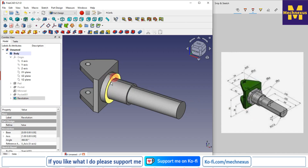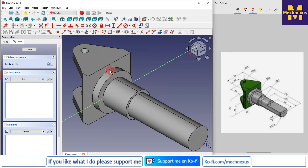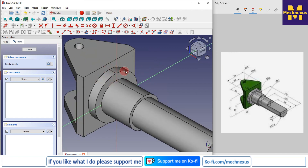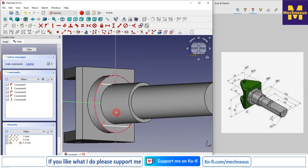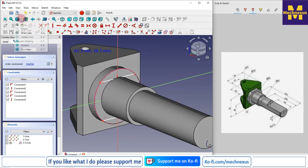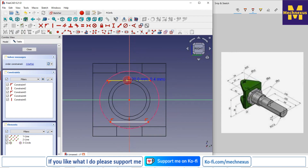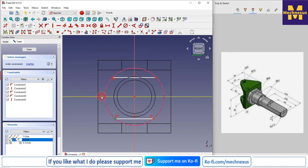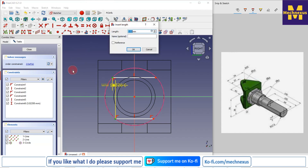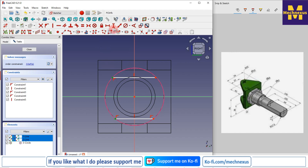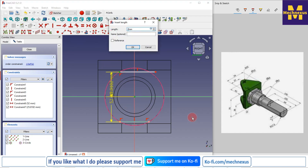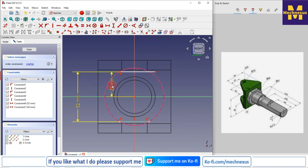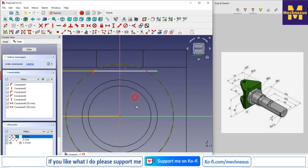I'll select the face and create a sketch, switch to the isometric view, and project this outer diameter. I'll draw two lines — one at the top and one at the bottom. Switching to wireframe view and right side view, the value is 52, so I'll select these two points and give a dimension of 52, and from the center give 26. I'll make this point and this arc coincident.